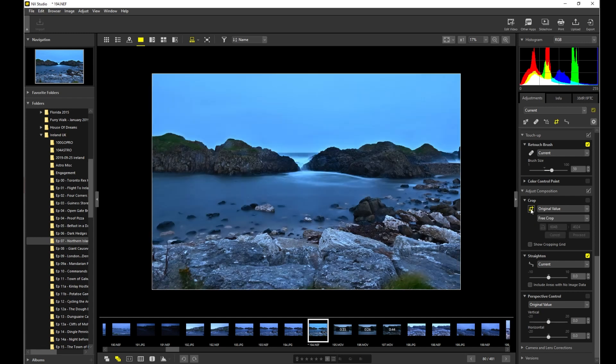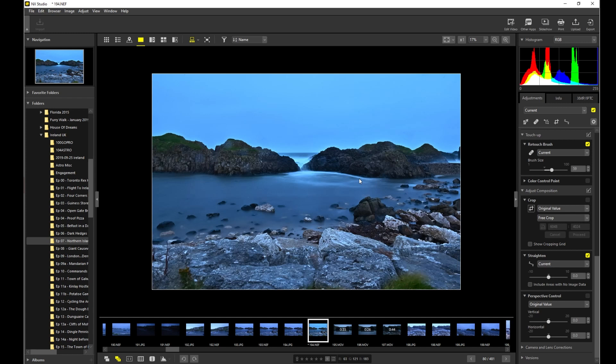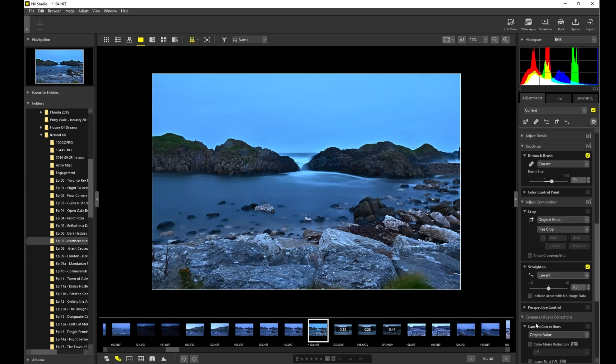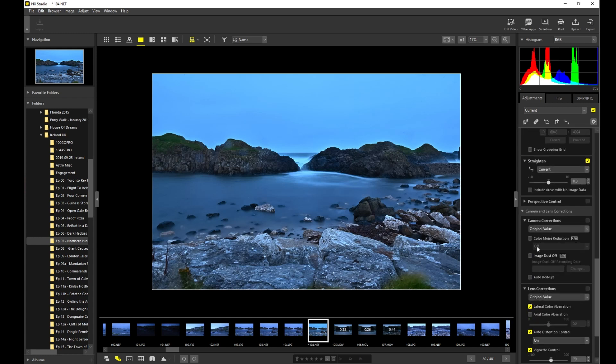I can also use cropping here. I don't really want to crop this image. If I were to crop it, I'd just crop really small here in the center. But for this image, I don't really want to do that for this perspective. There's perspective control and a camera correction.